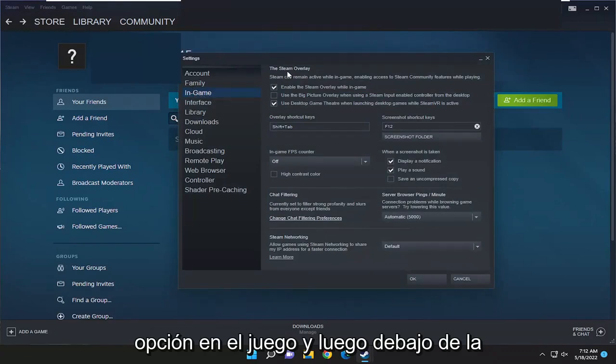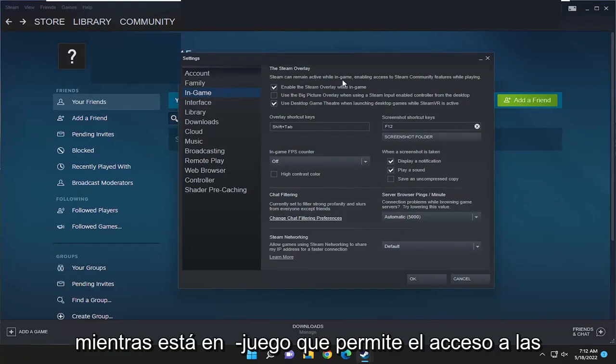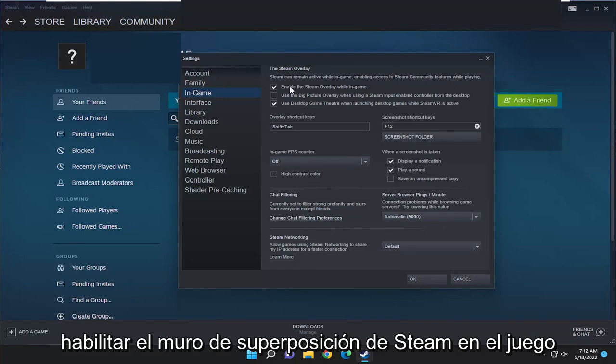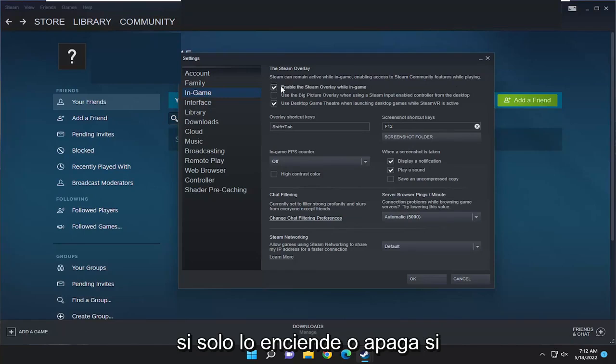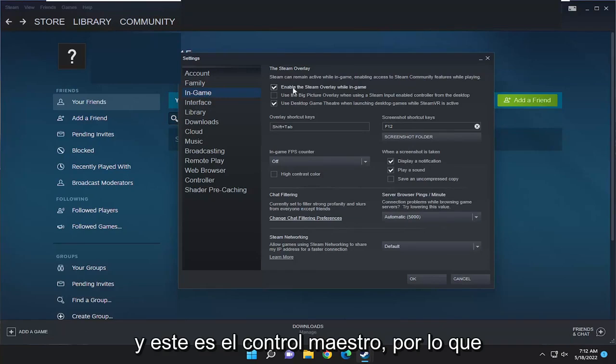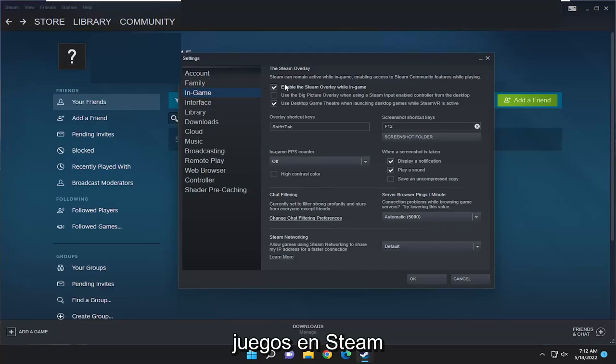And then underneath the Steam overlay, Steam can remain active while in-game, enabling access to Steam community features while playing versus enable the Steam overlay while in-game. If you just turn that on or off, you want to change that setting right from here. And this is the master control, so this will just be the default rule for all games on Steam.